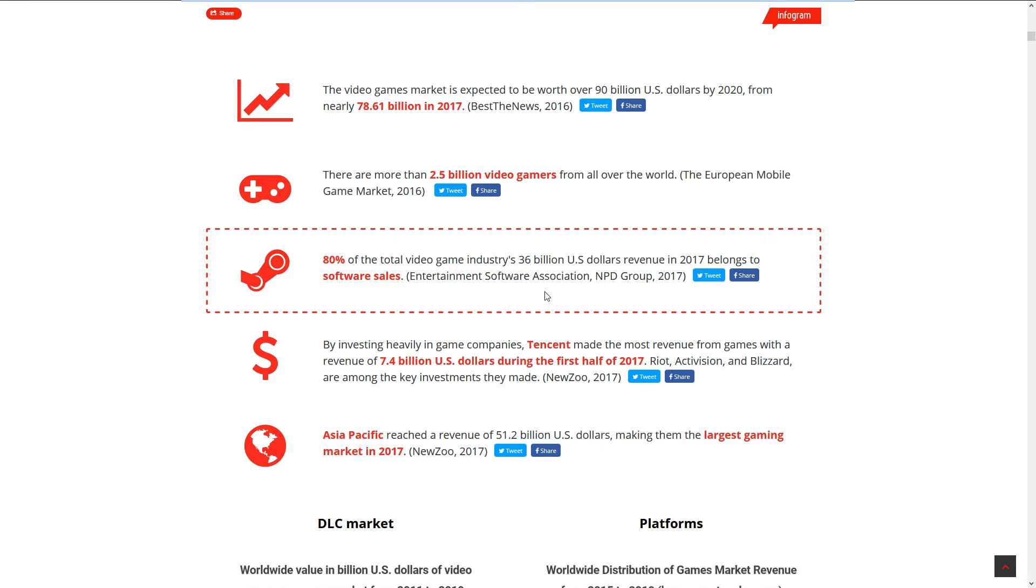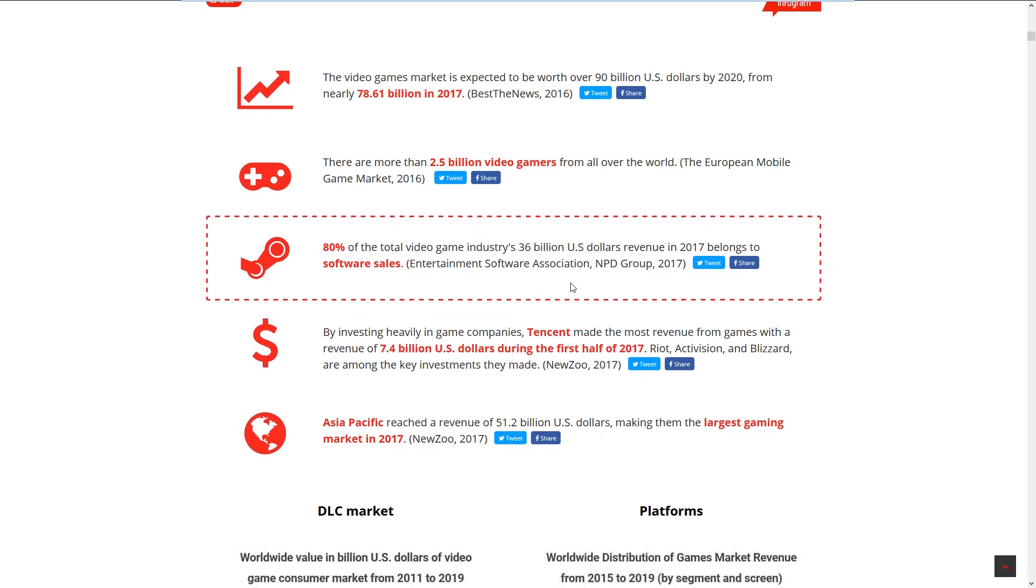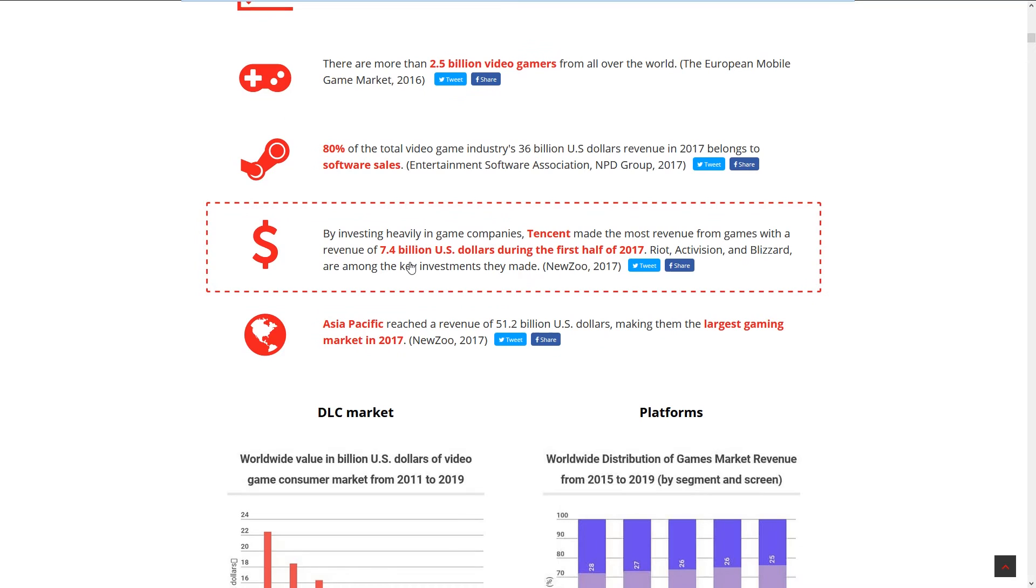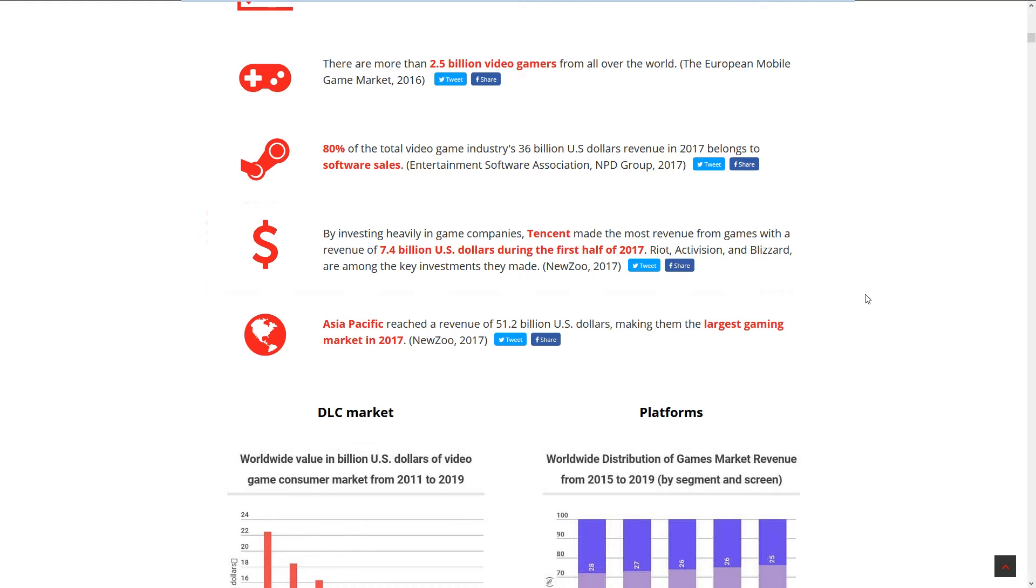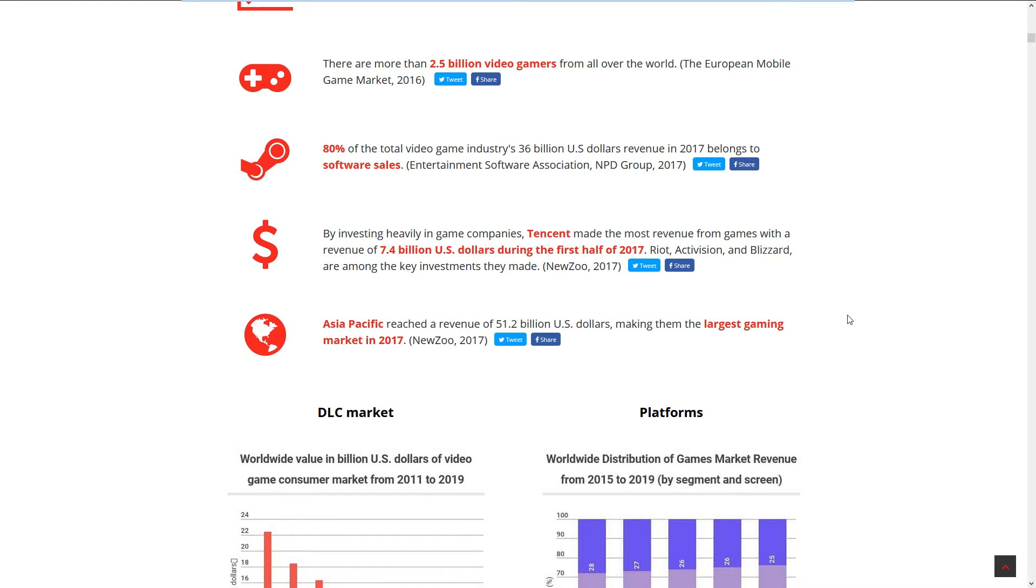80% of the total gaming industry, 36 billion dollars revenue in 2017, belongs to software sales. That would be like Steam sales and Origin and all those things. By investing heavily in gaming companies, Tencent made the most revenue from games with 7.4 billion dollars during the first half of 2017. Riot, Activision are among the key investments they made. That's not so good because Activision this year is doing really bad.